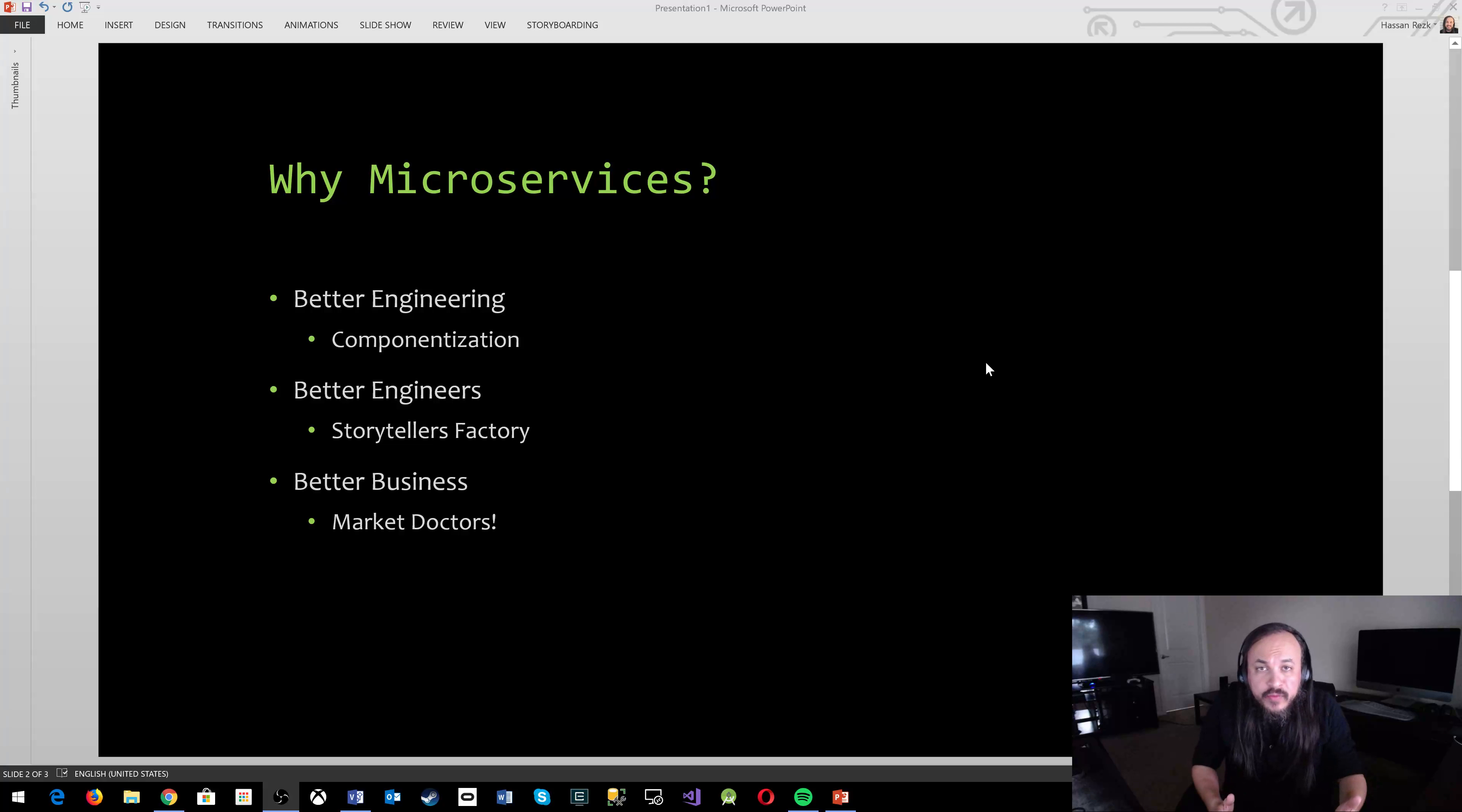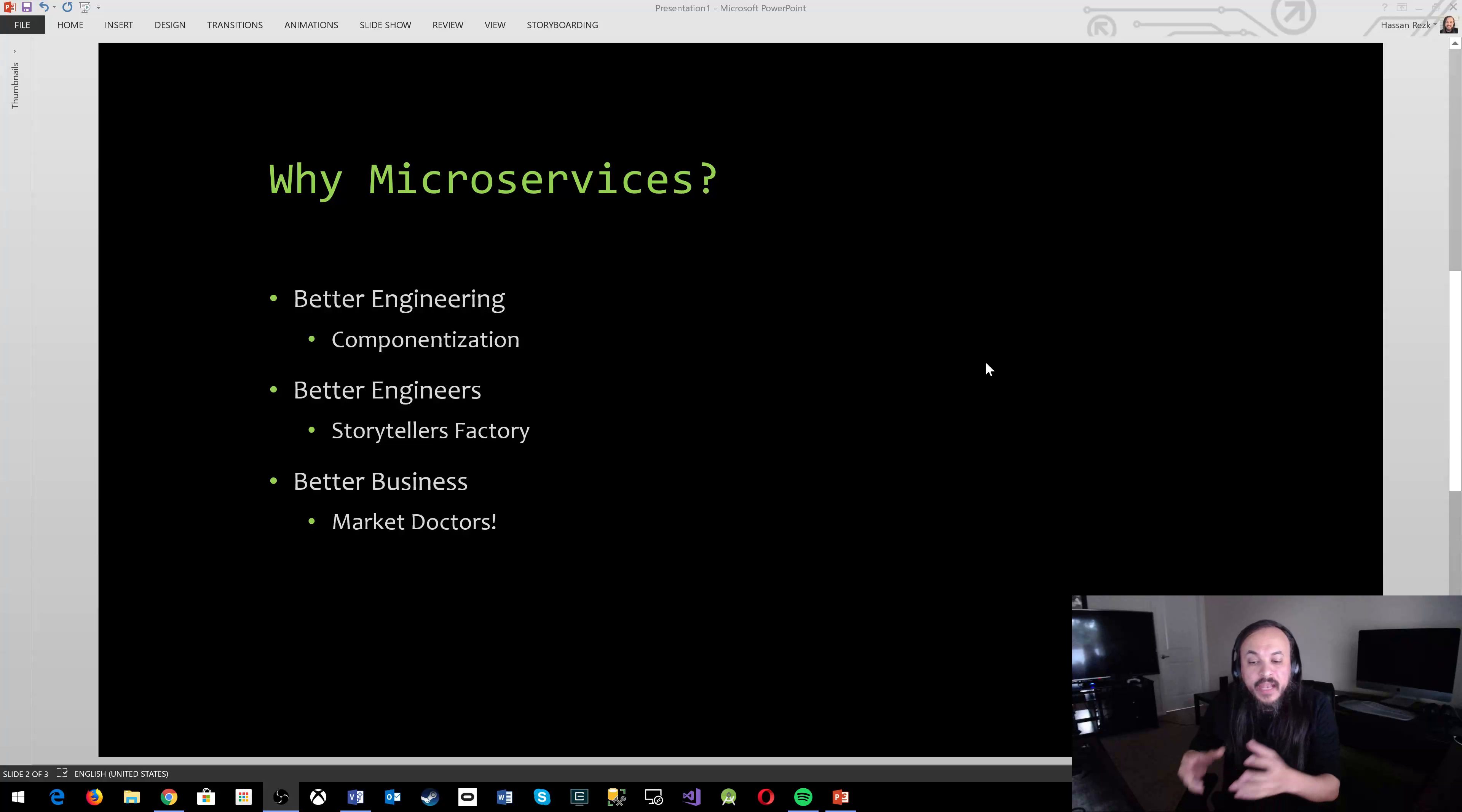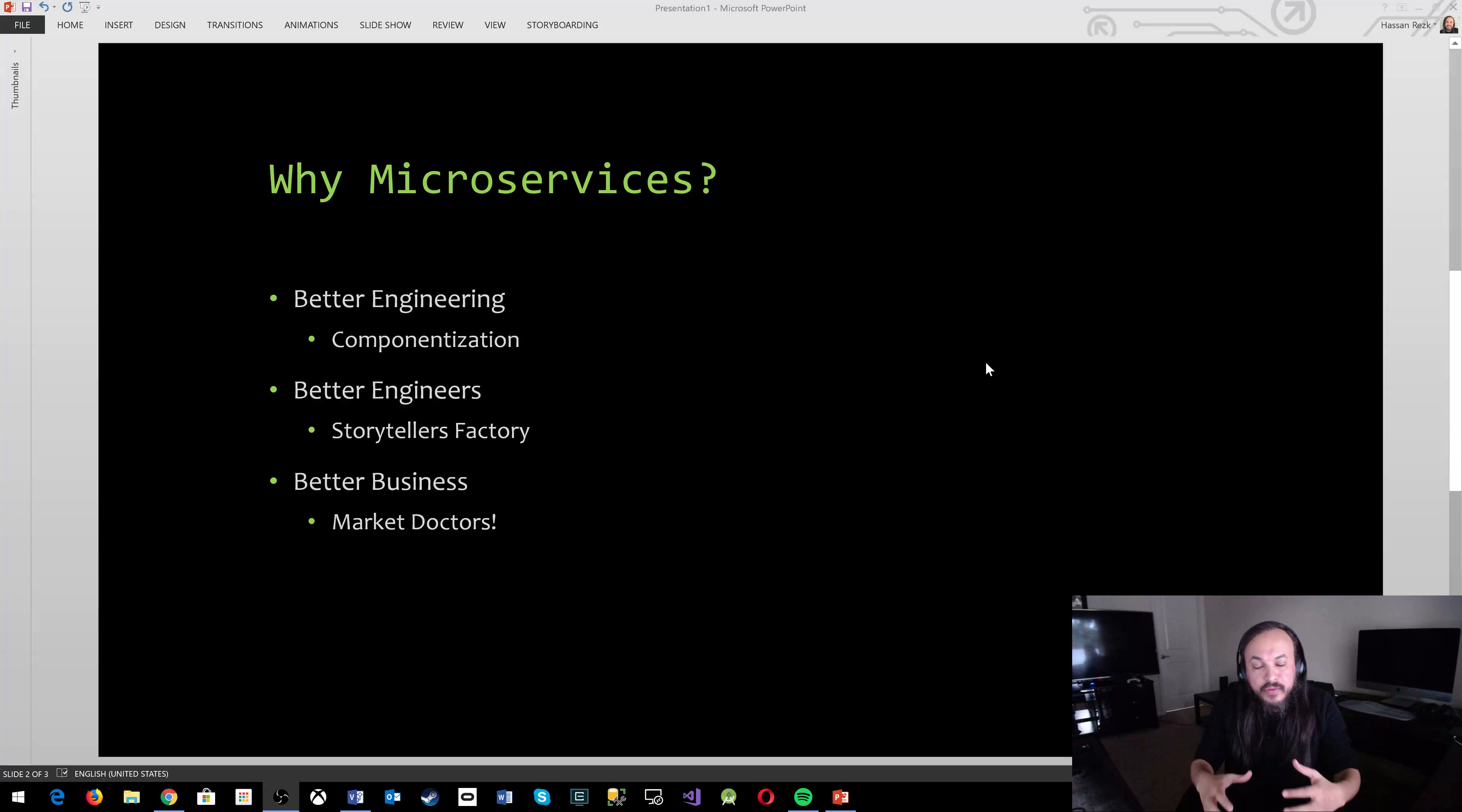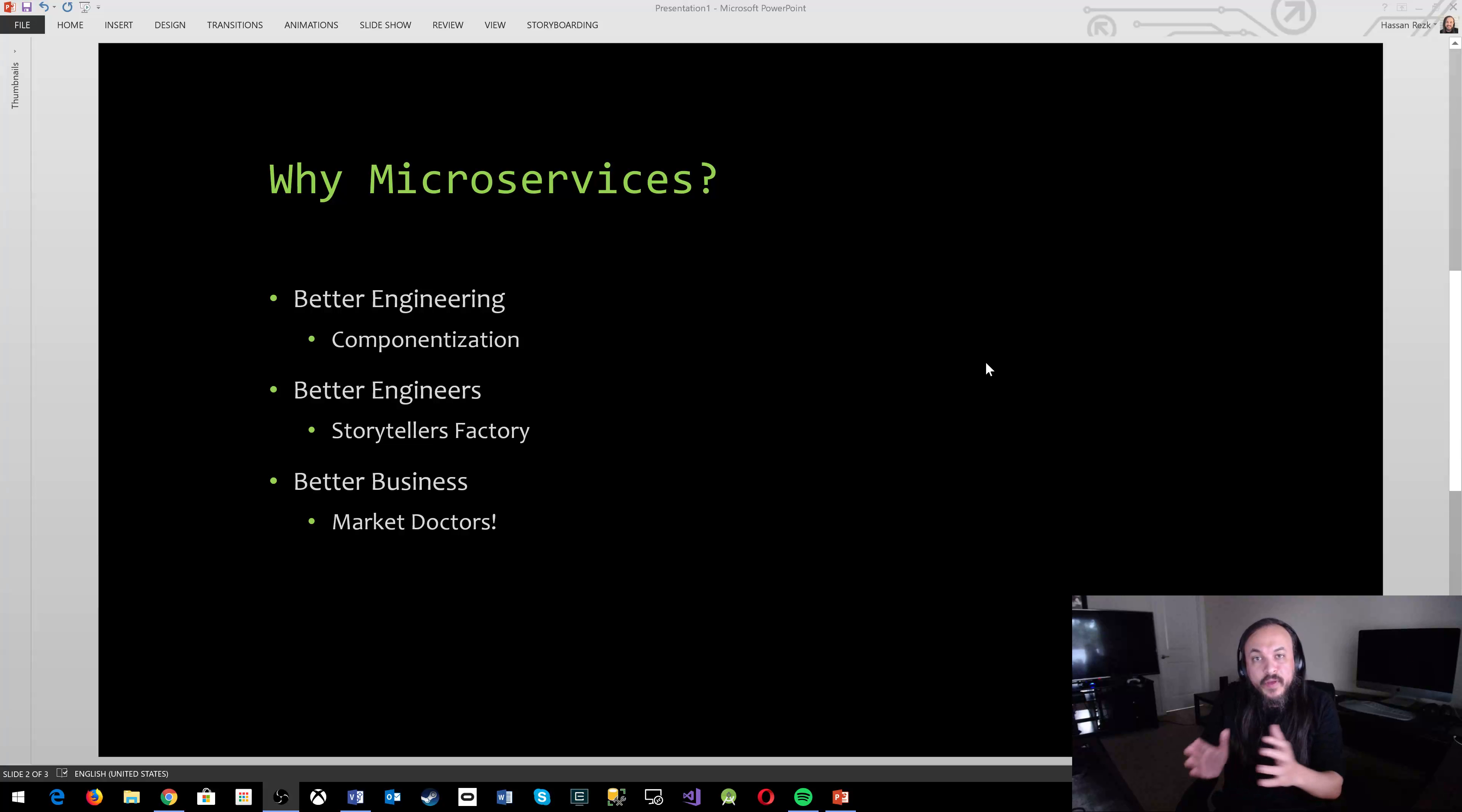What microservices allows you to do is that it allows you to go and try different technologies, the most modern thing, even if it's still in beta and not have to worry about taking down the entire system. It allows you to say, okay, there is Azure Cosmos DB. This is the cool thing that all the cool kids are using these days. Let me go try to integrate that with one small microservice that doesn't have so much traffic.